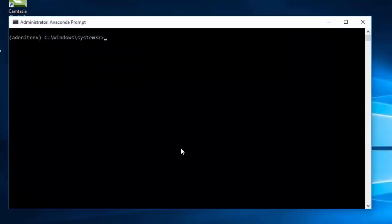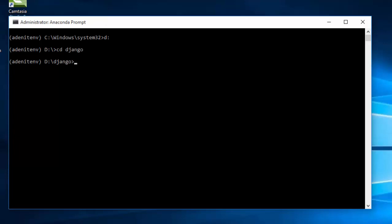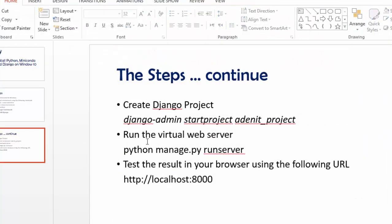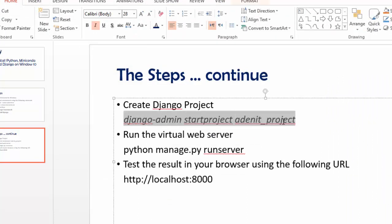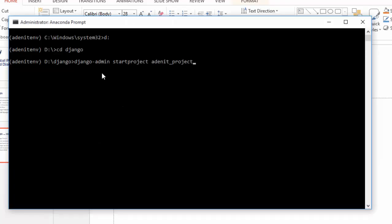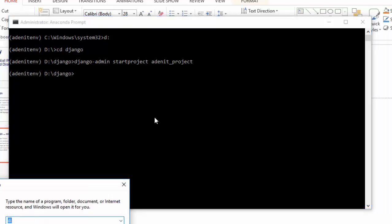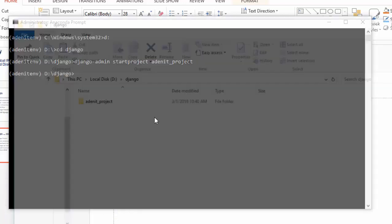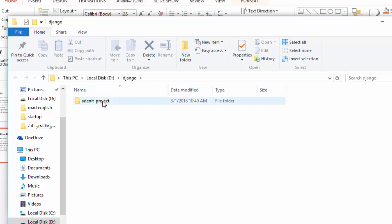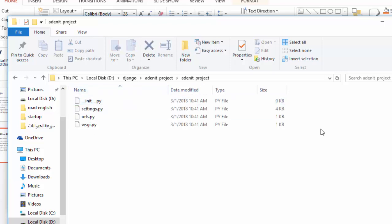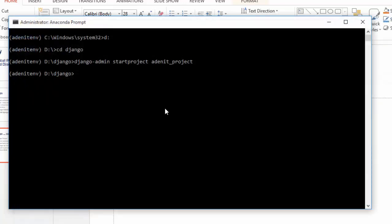Navigate to the D partition and go into the Django folder. To create a project using the Django framework, use the command 'django-admin startproject' followed by your project name. We'll create a project called 'addan_it_project'. Press Enter, and as you can see in the Django folder, we now have a folder called 'addan_it_project' with all the required files for the Django framework.